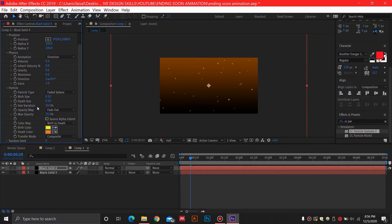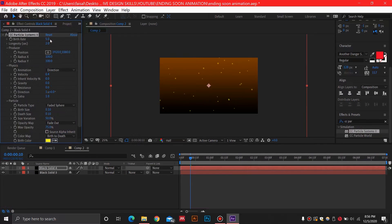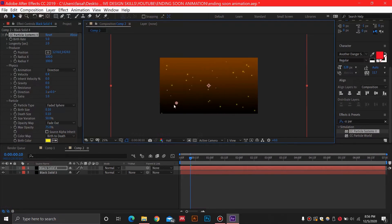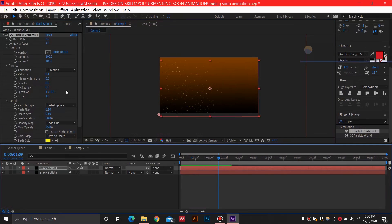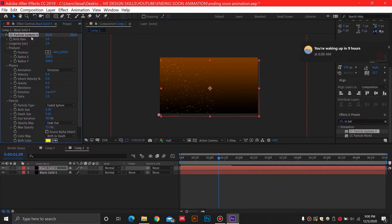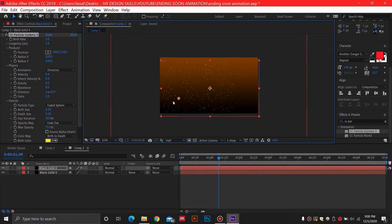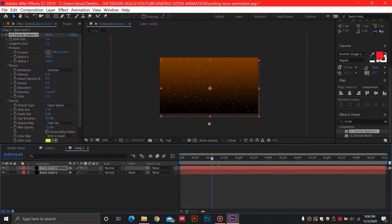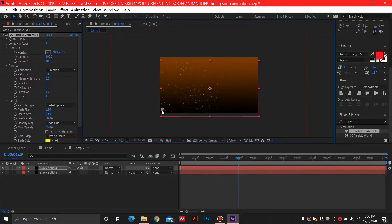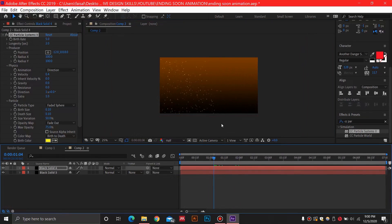Go ahead and drop these particles into position. Once you have all these settings set, click the CC Particle Systems effect and you can drag and drop the emitter wherever you like. For this animation, placing it on one side looks much better — a little bit of fire coming from that side.